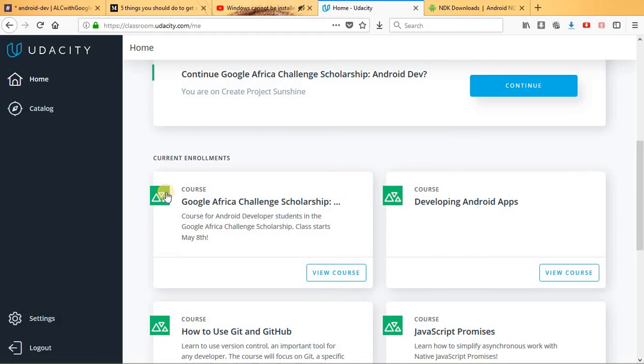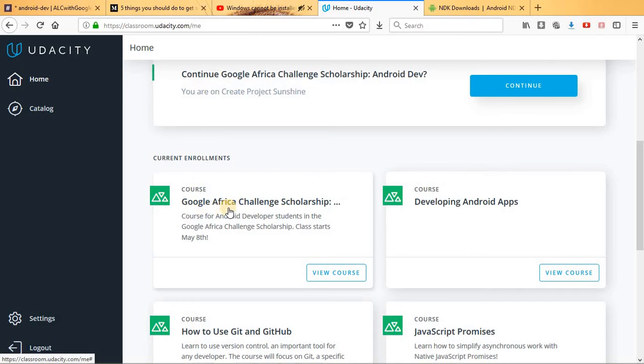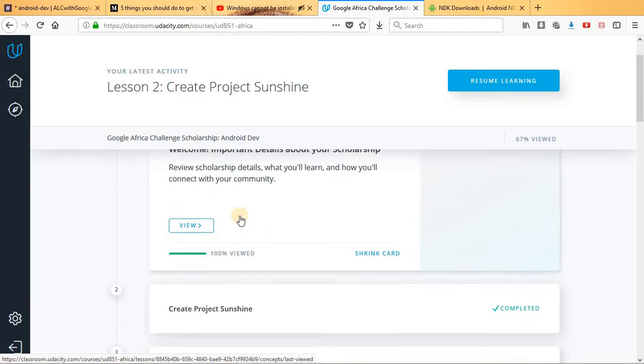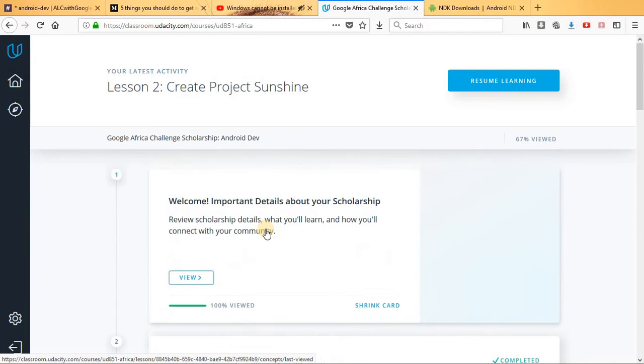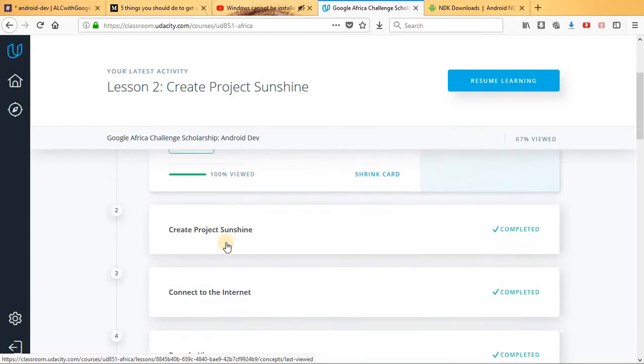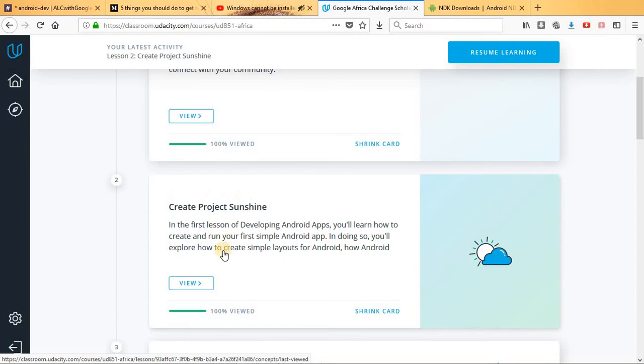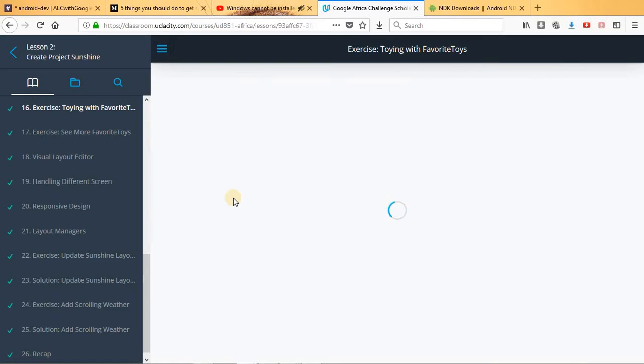Hello, in this video I'm going to show you how to get resources for offline use. This is the Google Africa Challenge Scholarship. In this case, you have to click here to the current course you're doing. To get started, you're going to click the Ascension Project.